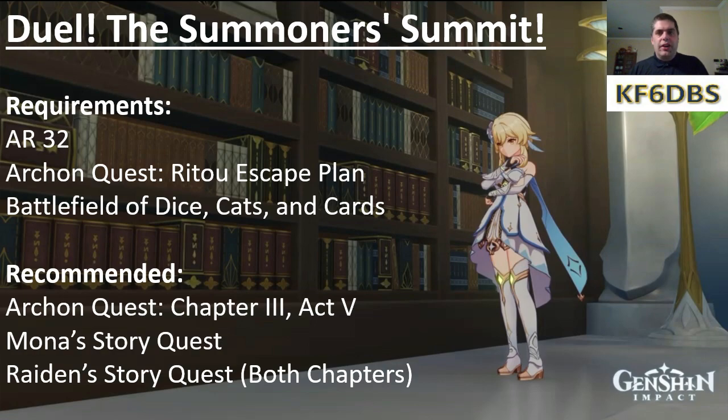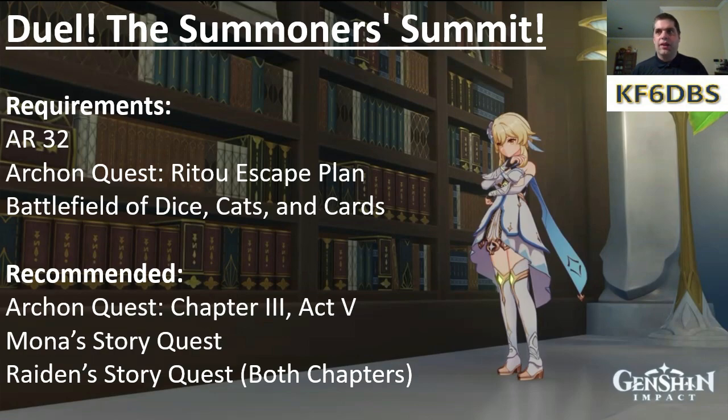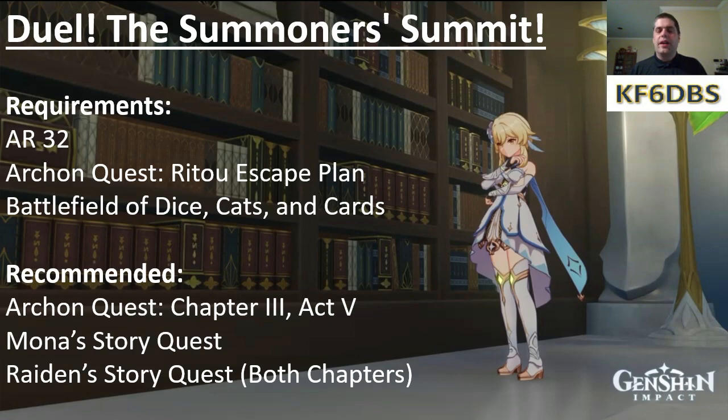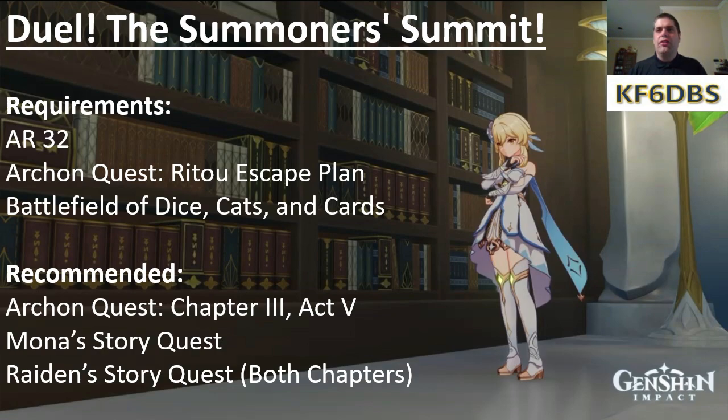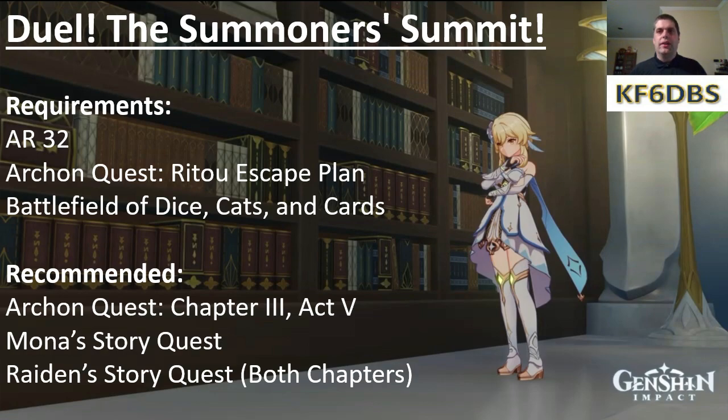Let's talk Genius Invocation because the opinions I've seen online are kind of all over the place. Some people are excited about this. Some people want to have nothing to do with this. To be honest, I don't really have a firm recommendation for you one way or the other. If you hate TCGs, you're going to hate TCGs no matter what I say. If you haven't done the tutorial though, you're going to be locked out of the event in total because Battlefield of Dice, Cats, and Cards is not a recommendation, which means you can't quick start your way past it, which is kind of surprising.